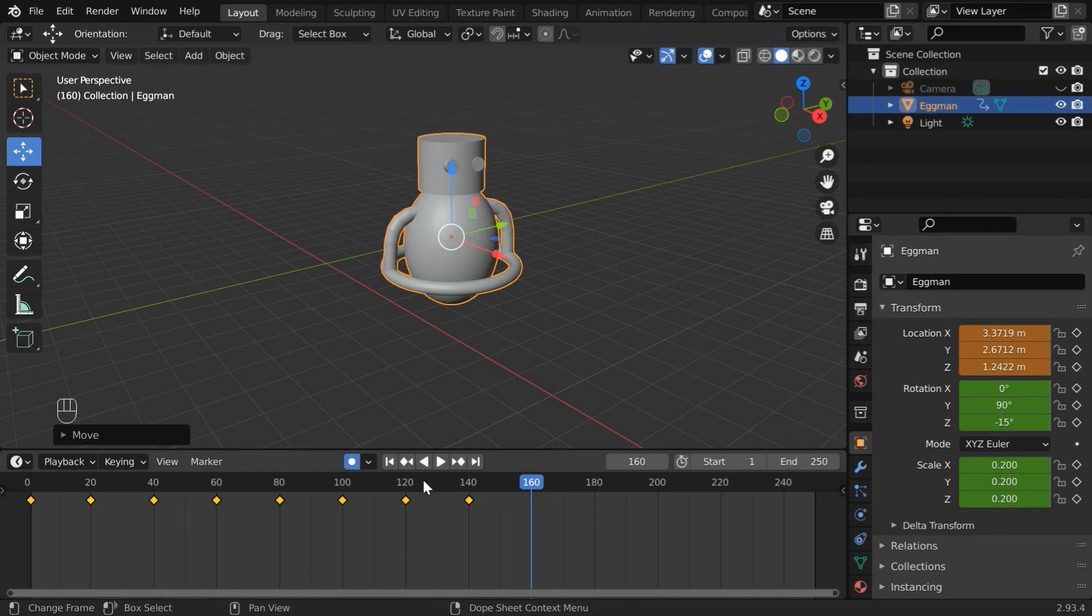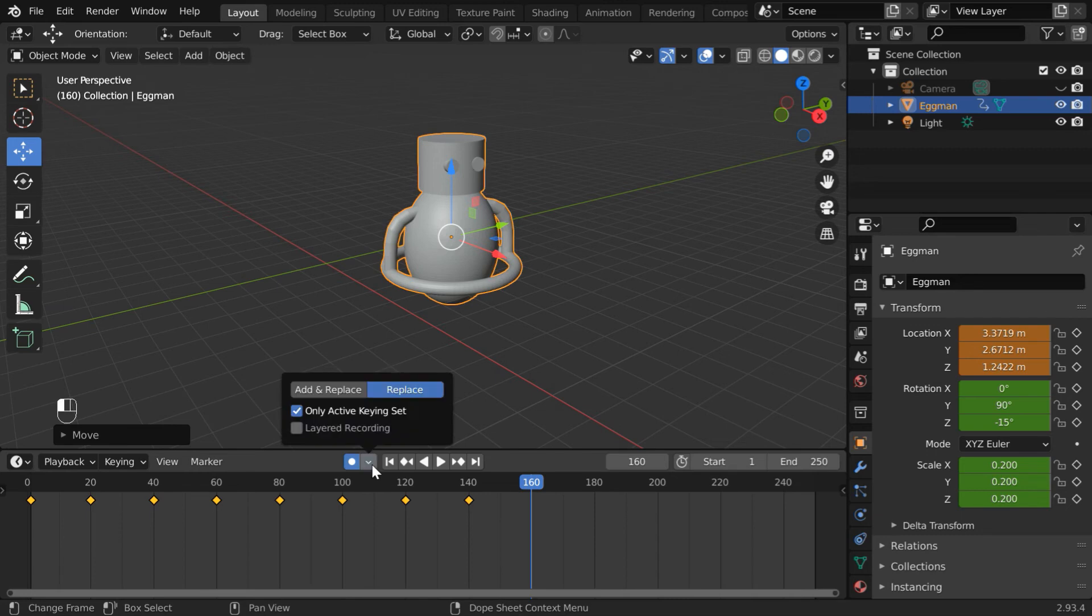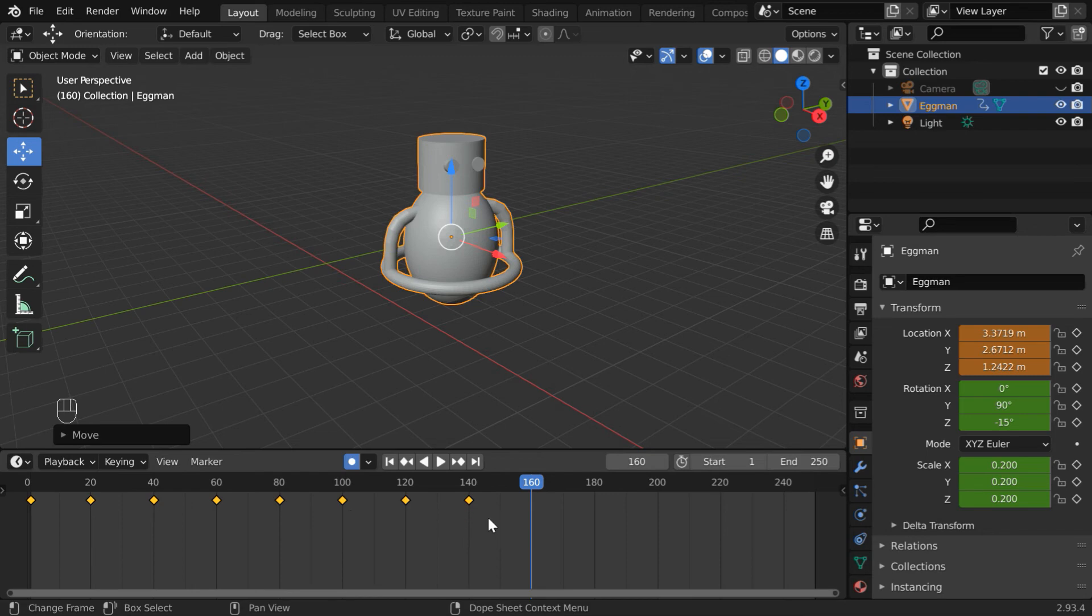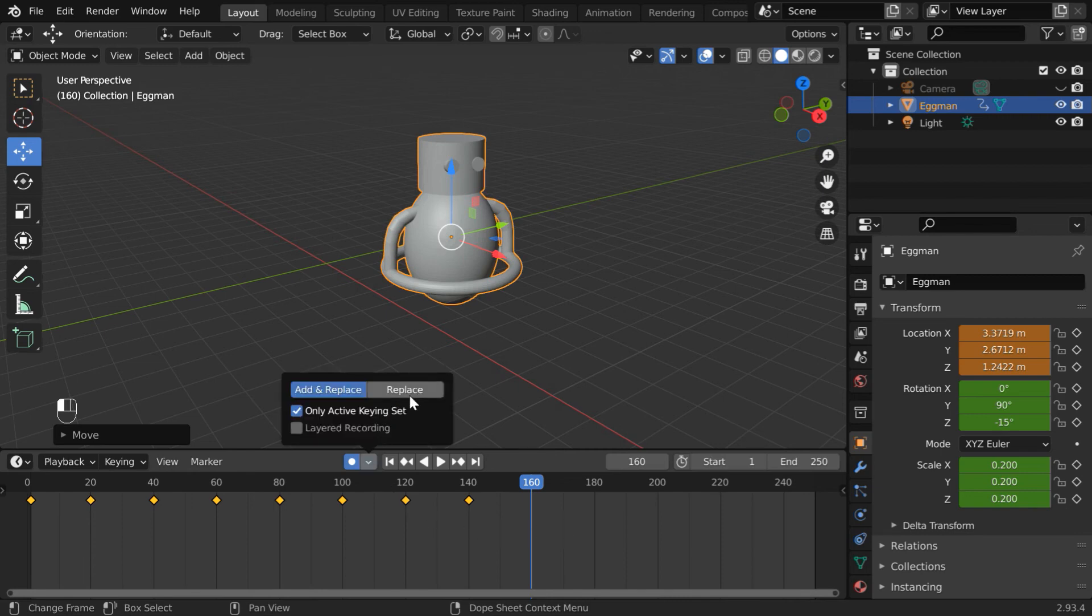When we create the animation data for the first time, we'll probably use the add and replace option here. And when we are editing an existing animation or we are fine-tuning the animation, we would like to change only the existing keyframes. Our intention is not to insert a new keyframe. In that case, we should select this replace option.